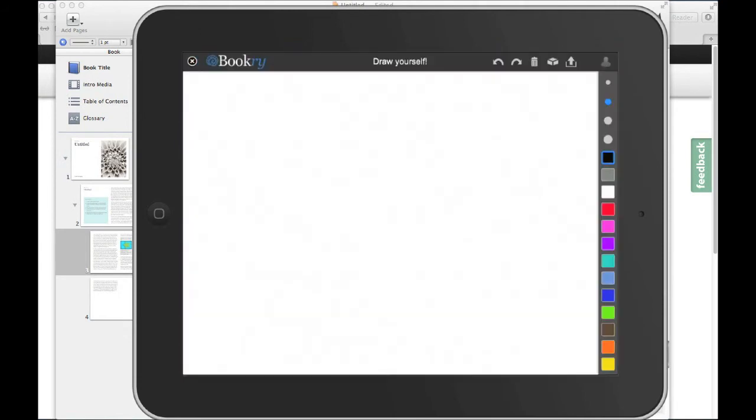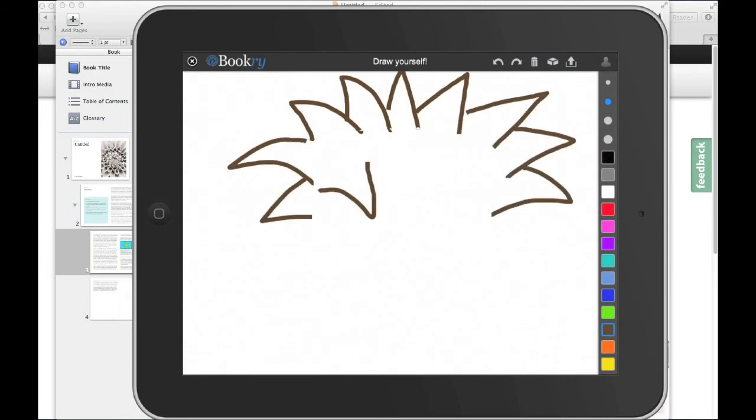And here we have it, here's our drawing widget. There's a selection of colors down the right hand side, as well as a selection of pen sizes. There's different tools to allow you to undo your changes, start from scratch again, and even erase what you've done. So let's get drawing!